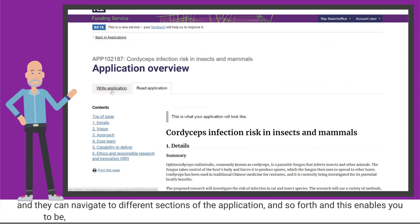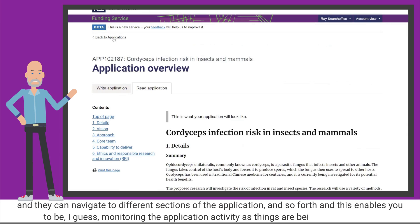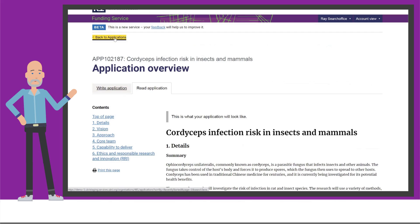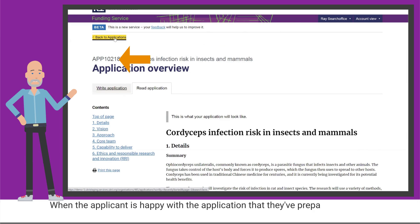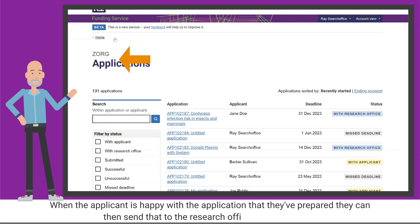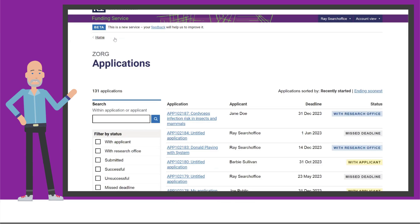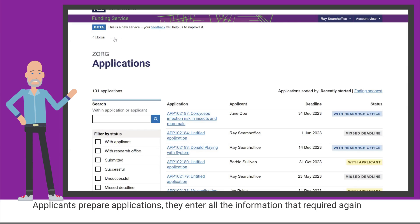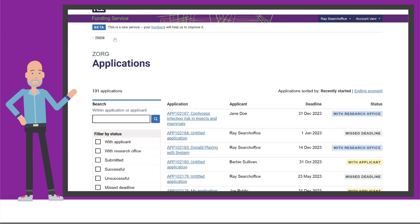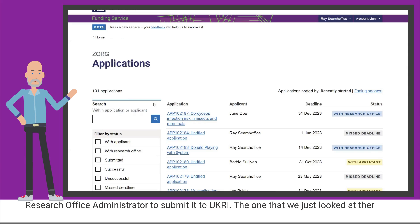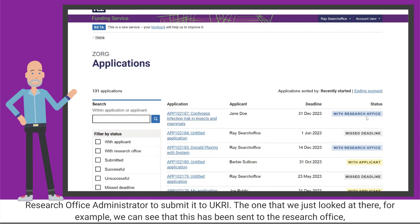Applicants can navigate to different sections of the application, and this enables you to monitor the application activity as things are being worked upon. When the applicant is happy with the application they've prepared, they can then send it to the research office for submission. Applicants prepare applications, enter all the information required, and when they're happy with it they can send it to you as a research office administrator to submit to UKRI. We can see that this one has been sent to the research office — it's now with me.